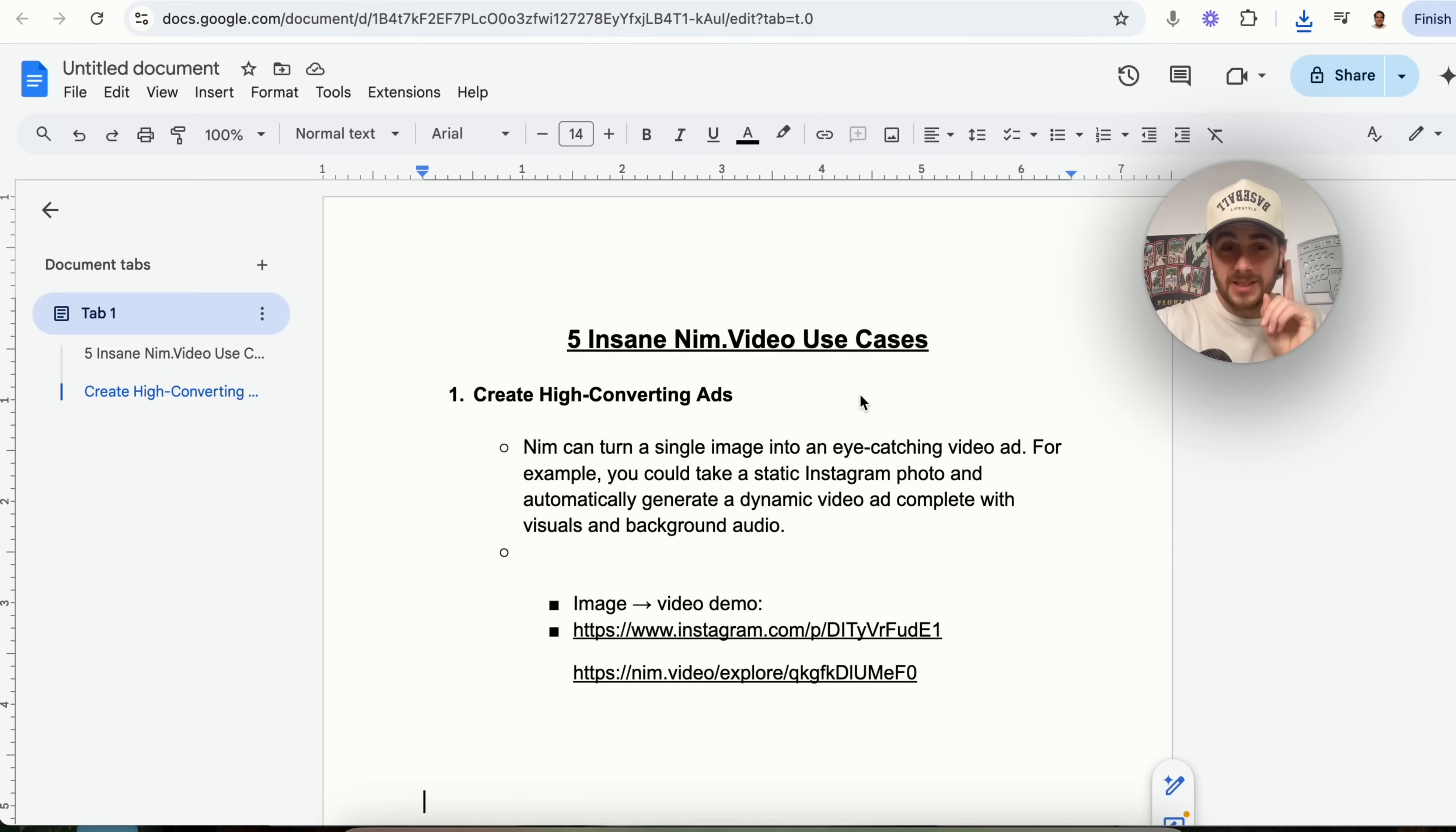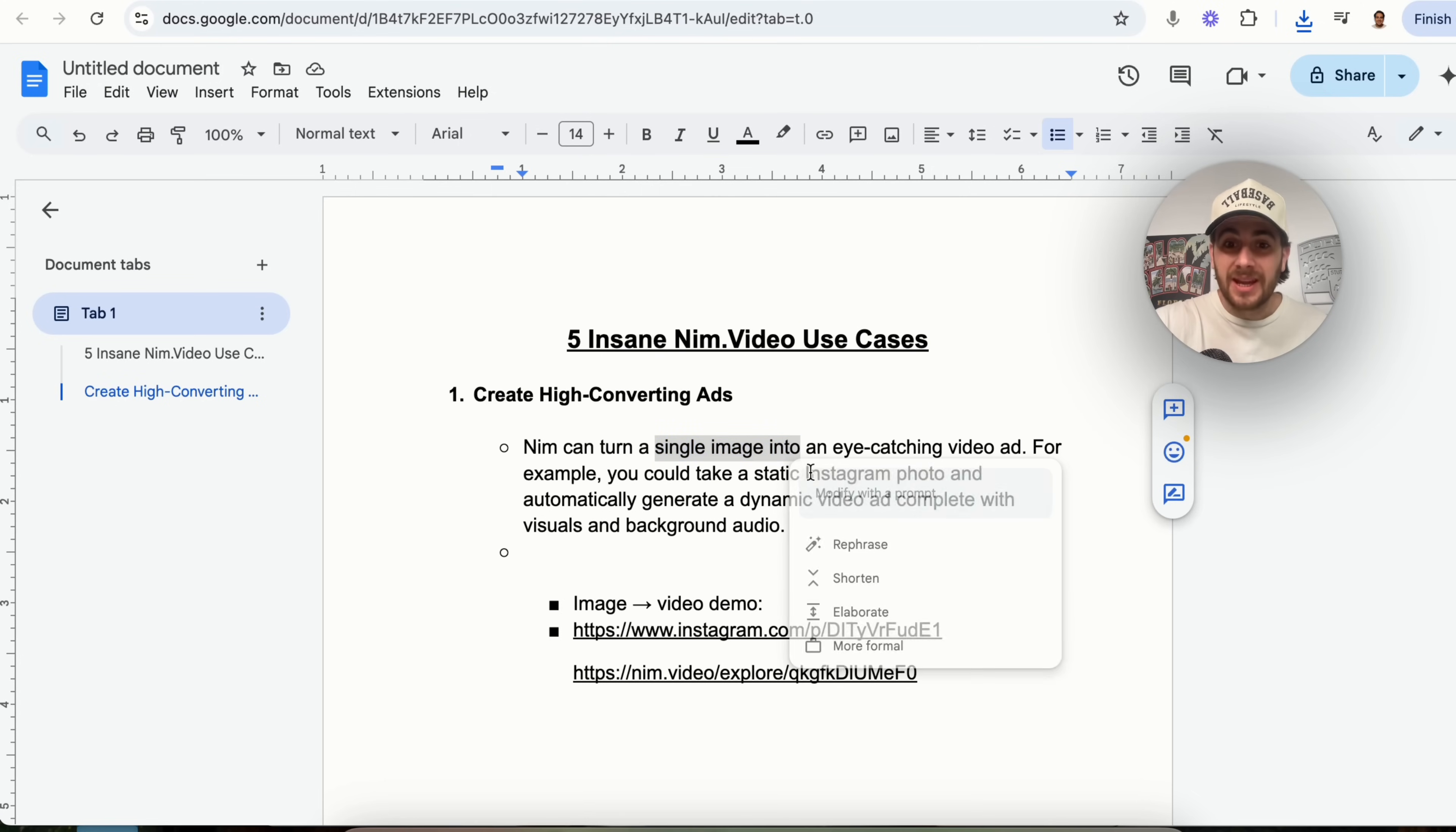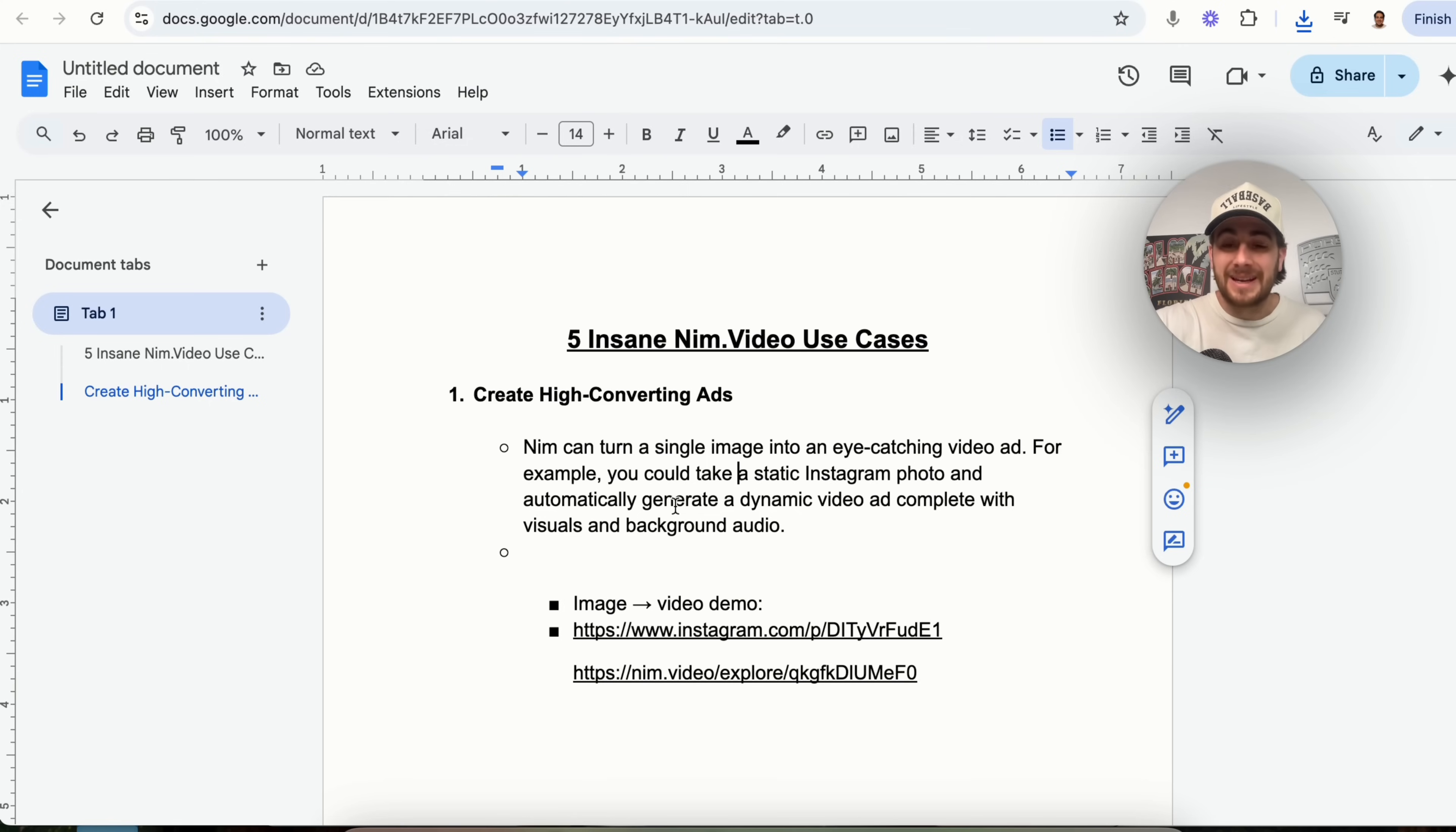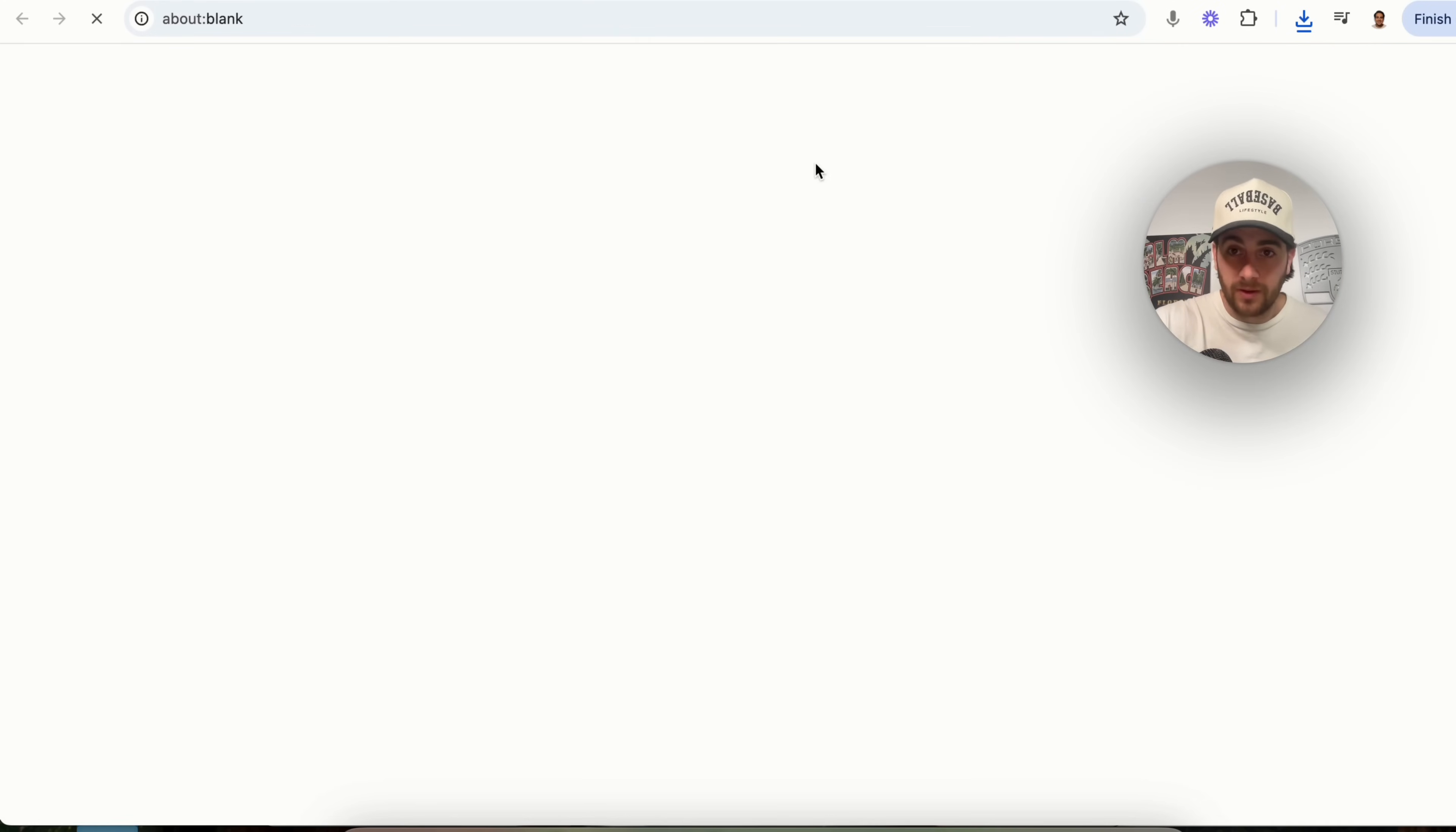Now, the first use case that I love this for is creating high converting ads using NIMH because NIMH can take a single image and turn it into an eye-catching video ad. For example, you could take a static Instagram photo and automatically generate a dynamic video ad complete with visuals and background.